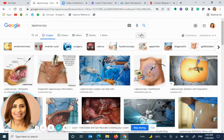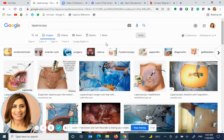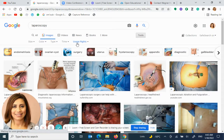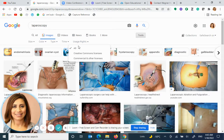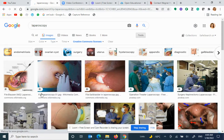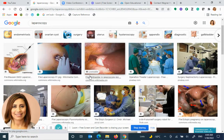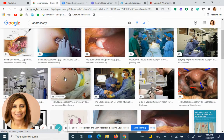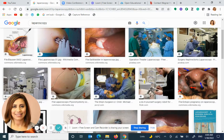Then I click under tools, usage rights, and I click on creative commons licenses. Then I can be using any of these images into my open education resources.